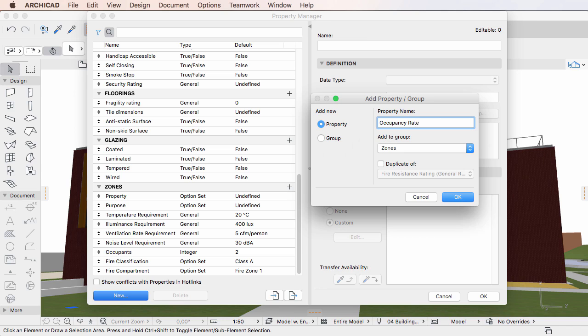However, there will be no warning message if the desired name is used by an existing property in another Property Group, since in that case the combination of Property Group Name and Property Name is not the same for the two properties.